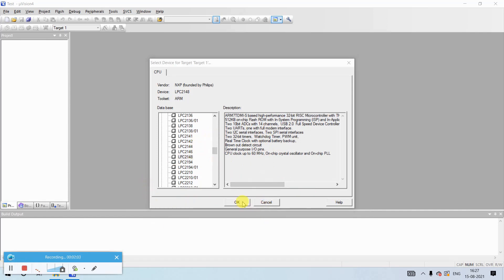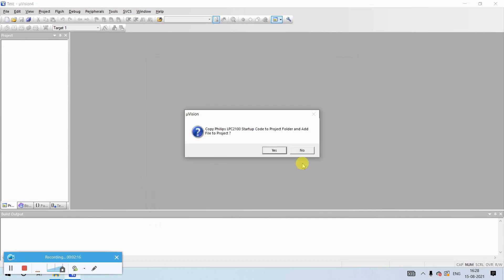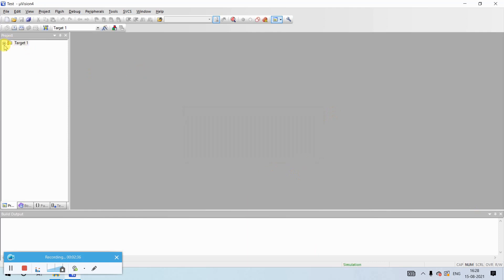Once you select LPC 2148, click OK. It will prompt you to copy the Philips LPC 2100 startup code to the project folder. For software projects, click No; for hardware projects, click Yes, which requires the startup.s file. After clicking No, you can see a Target folder is created with a Source Group 1, which is the group where we need to add our ASM file.